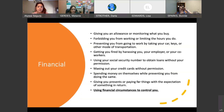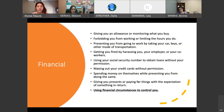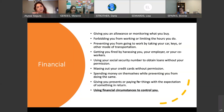Financial abuse is controlling someone's money or using financial circumstances to control the other person. This could be taking all the money, not allowing them to have a job, opening credit cards under the other person's name and maxing them out — ruining their credit — using their social security to obtain loans or credit cards, spending money on themselves while not taking care of bills, or giving presents and paying for things with an expectation of something in return, which usually ties back into sexual abuse.